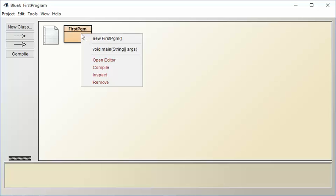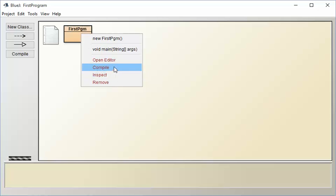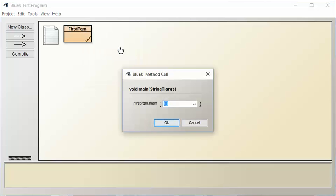And then you tell it which of the methods you want to run. In this case, we're going to run main. Again, you could compile from here. There's lots of other things you can do. But let's just, you know, for the moment, just say you're going to run main.